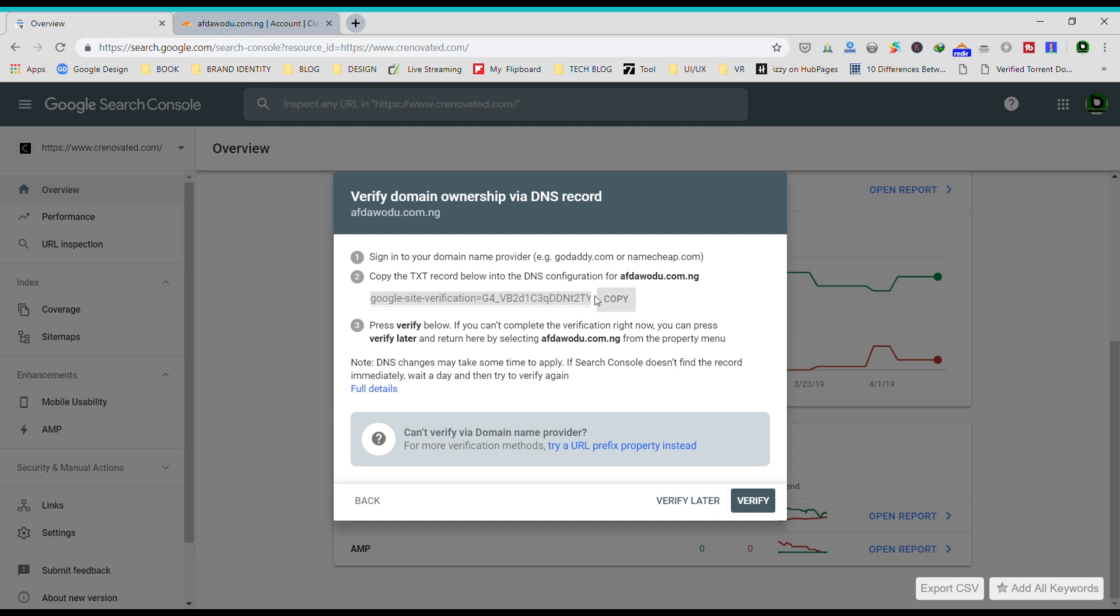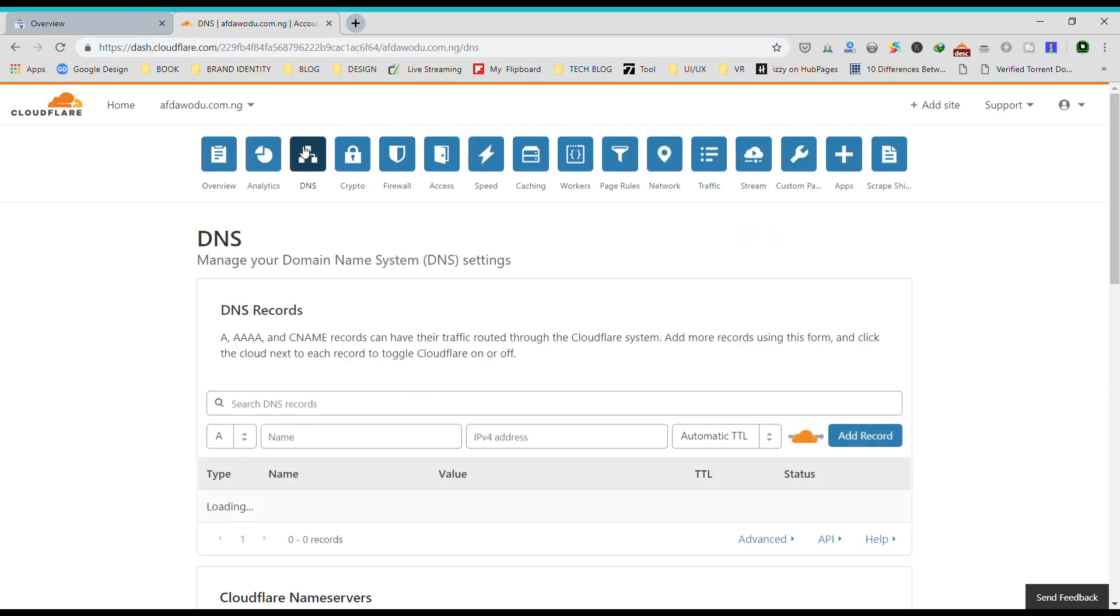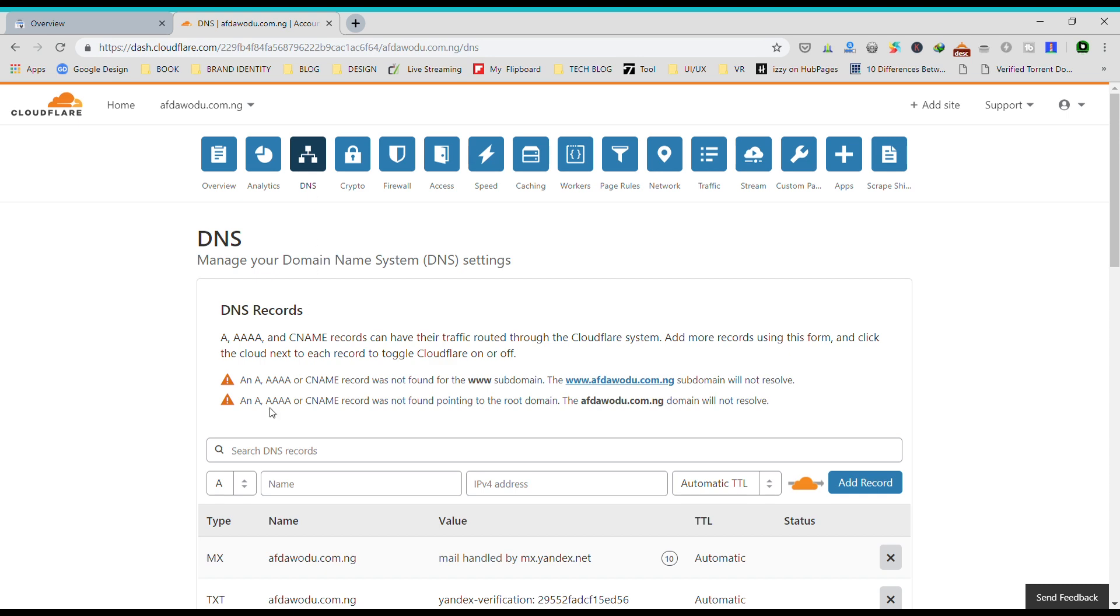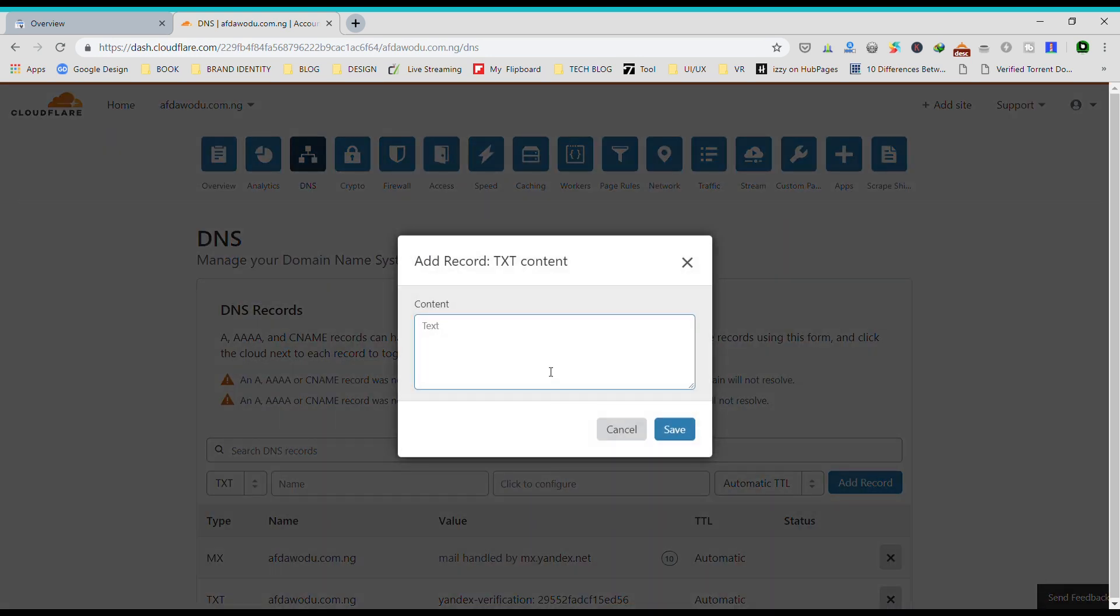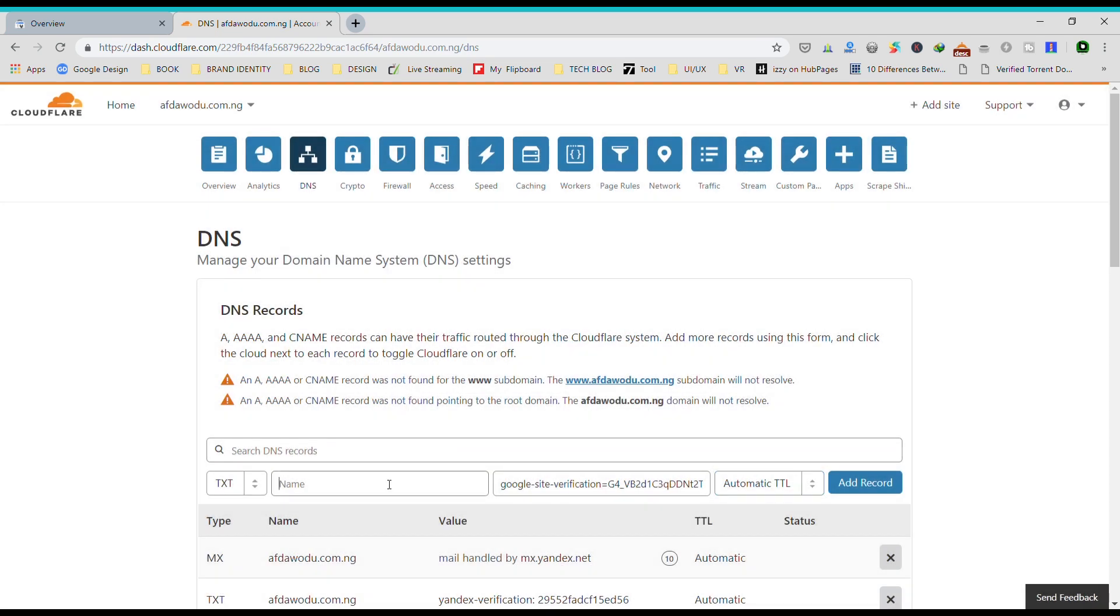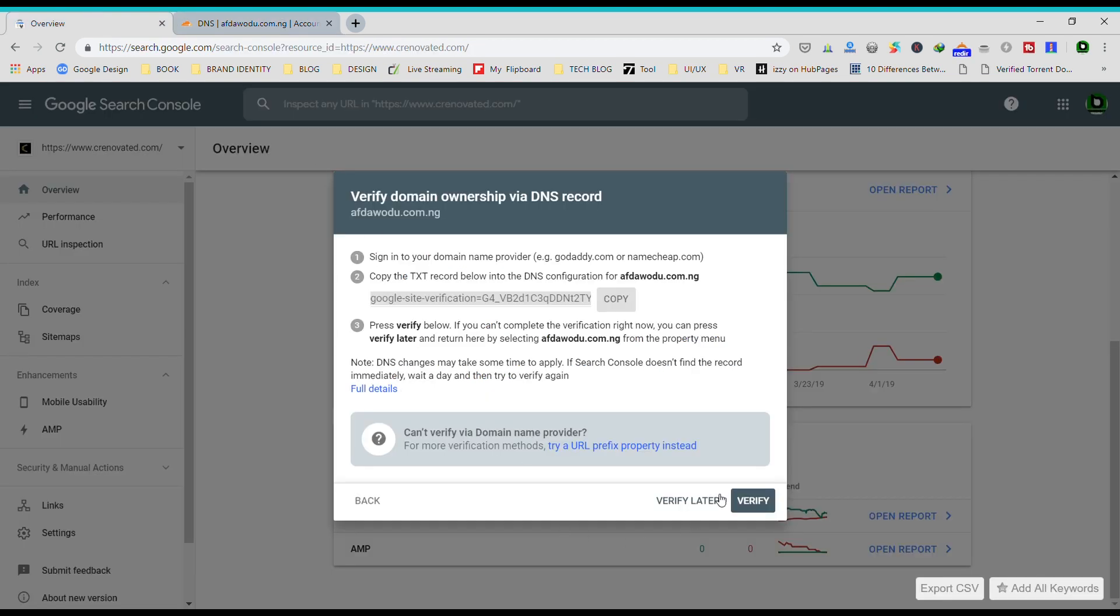So in the DNS, I'm going to add a new TXT record, paste this here, then I'll input my domain name, then you hit add record. So that's it here.